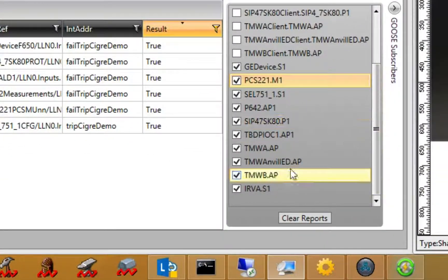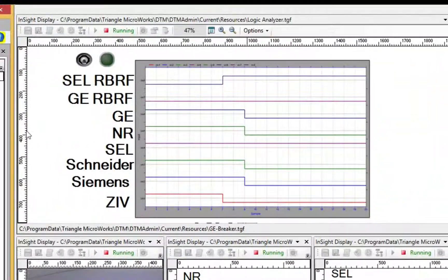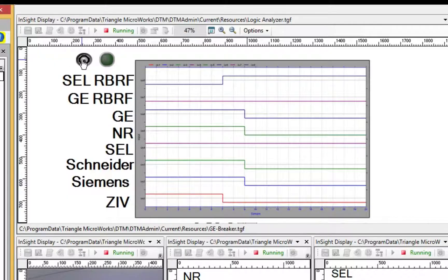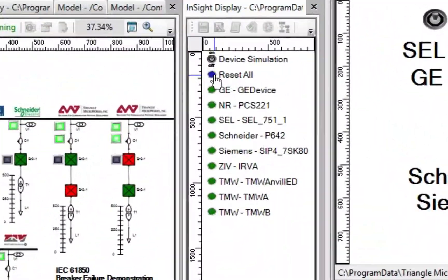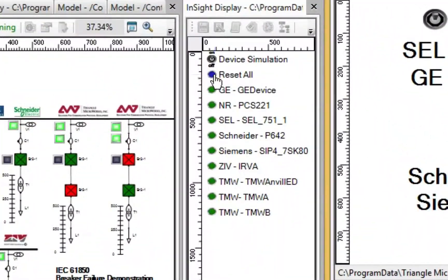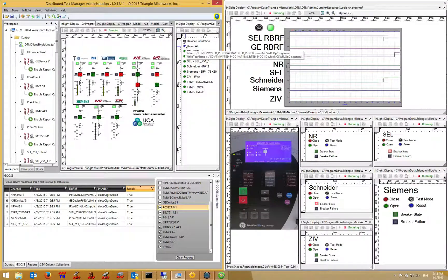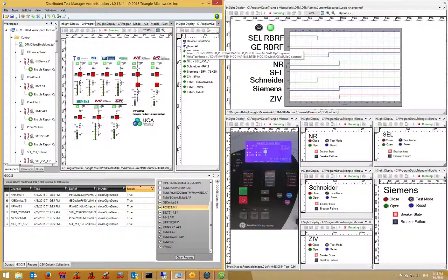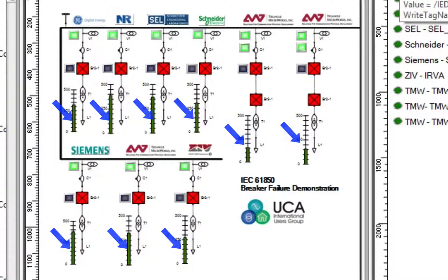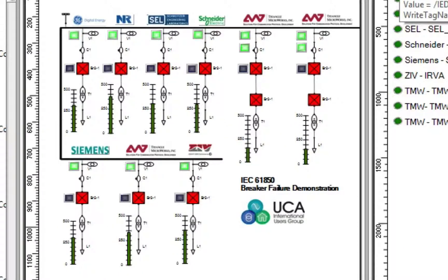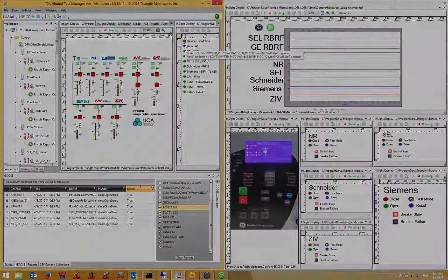Now let's clear the Goose report log again, re-enable the logic analyzer, and reset the breakers. As we do, we'll see each of the breakers reclose. Once again, we can see the current values being updated as they simulate the variation from a random load on a base value.